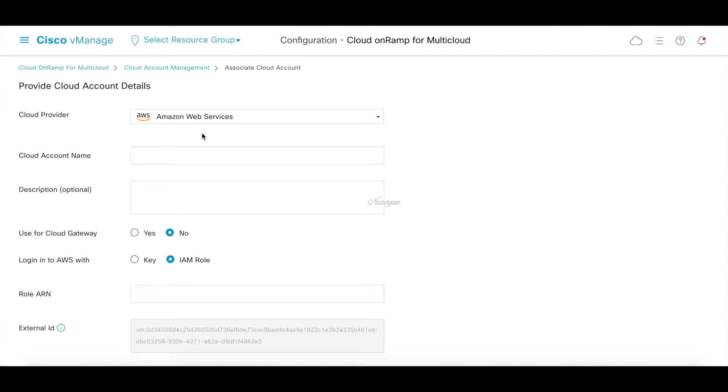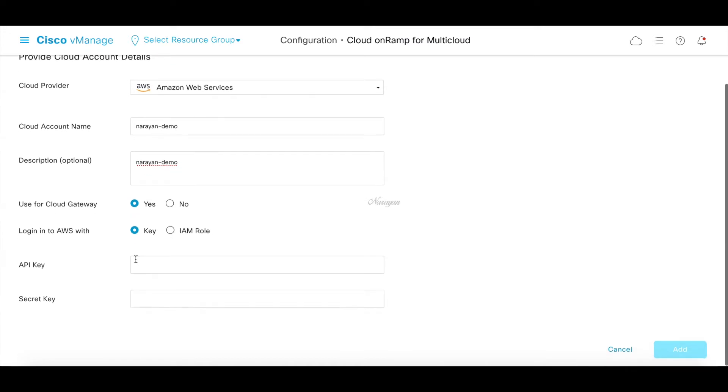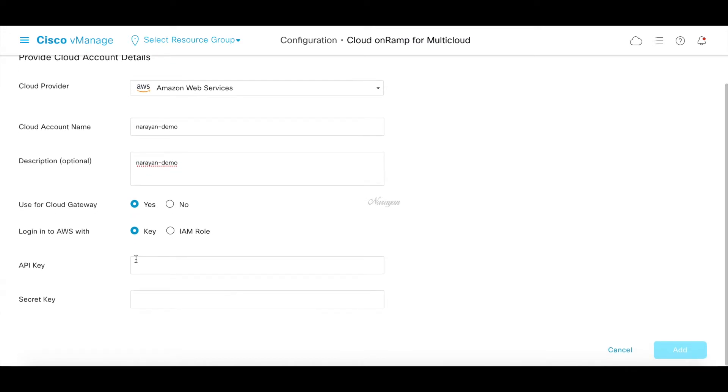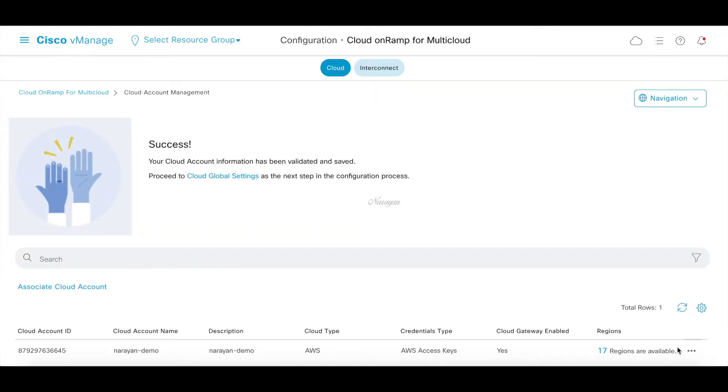Provider is AWS. Let's give it a name. Let's call this Naran demo. Let's choose yes for cloud gateway and I'm going to log into the AWS using the keys. You can also use IAM roles but I'm just going to use API keys for this demo. So let me copy the API keys. This is done. Let's go ahead and click add. So now we have a cloud account associated.